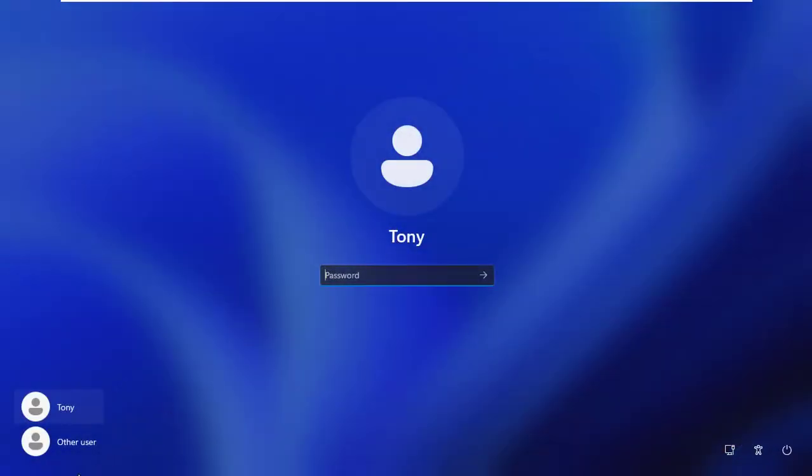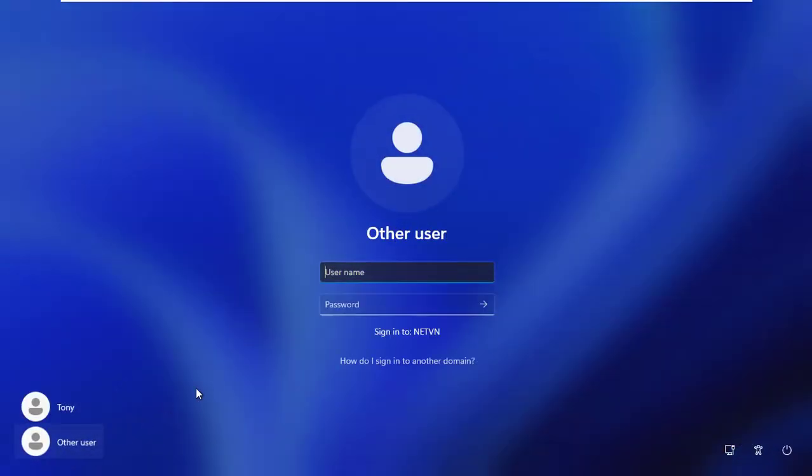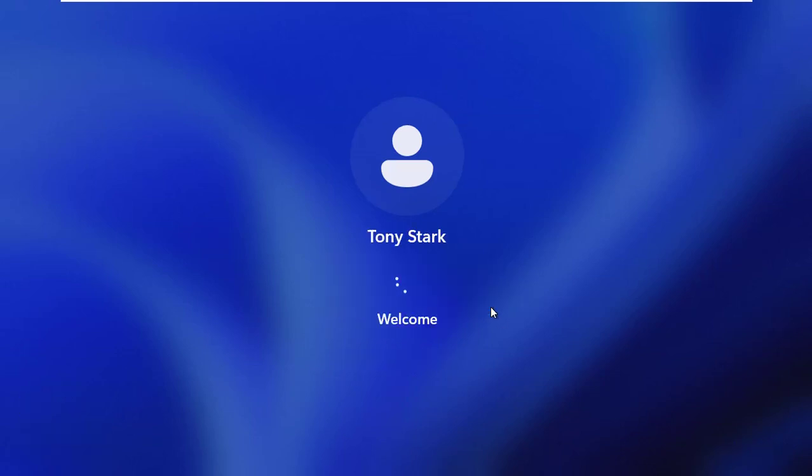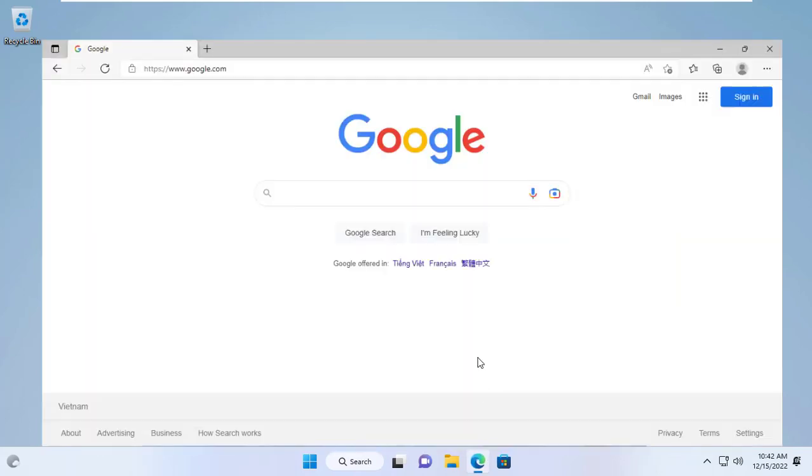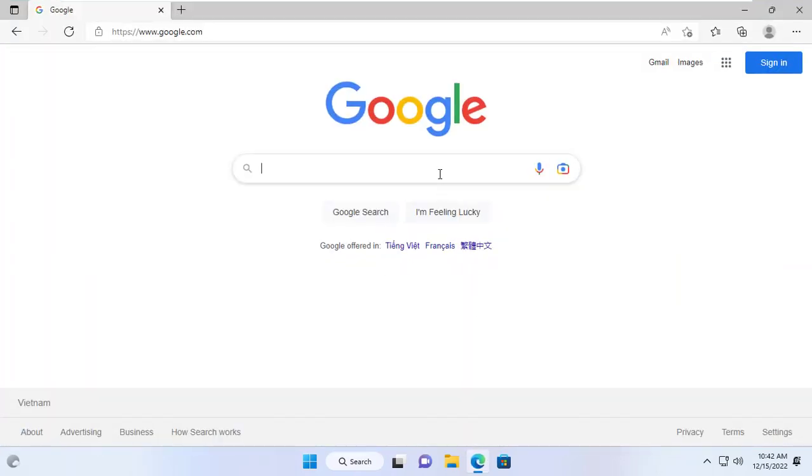Because my Windows 11 computer has joined the domain, I use an account in the netvn.local domain to login. Here I use an account with username Tony to login to the domain.